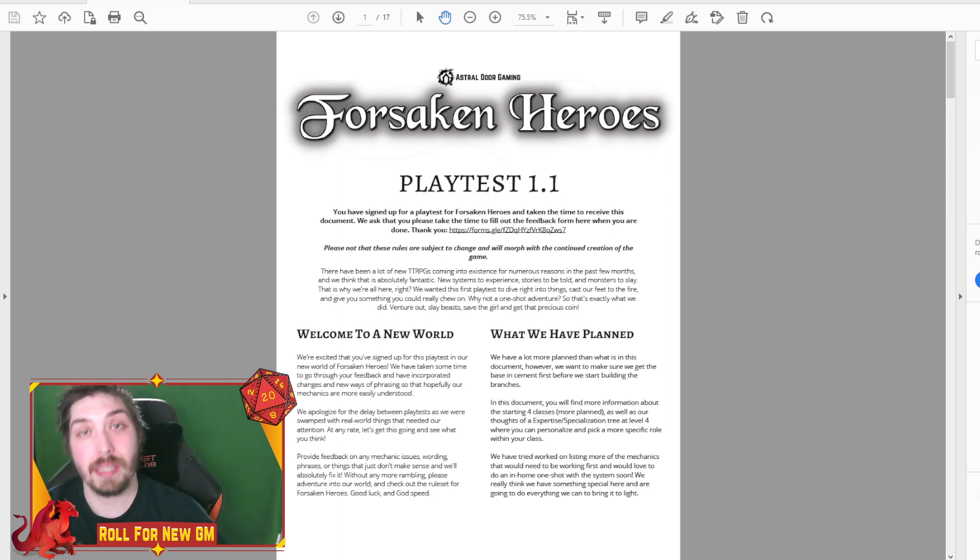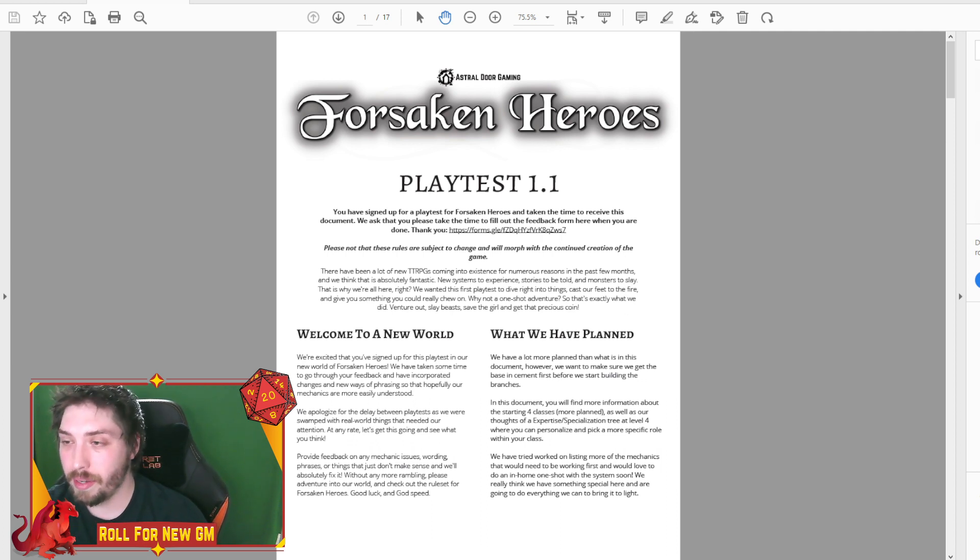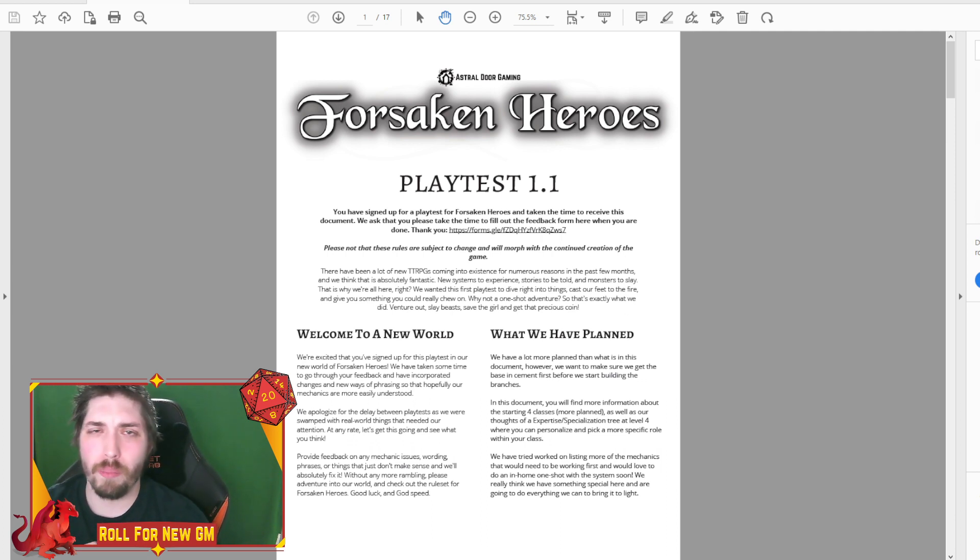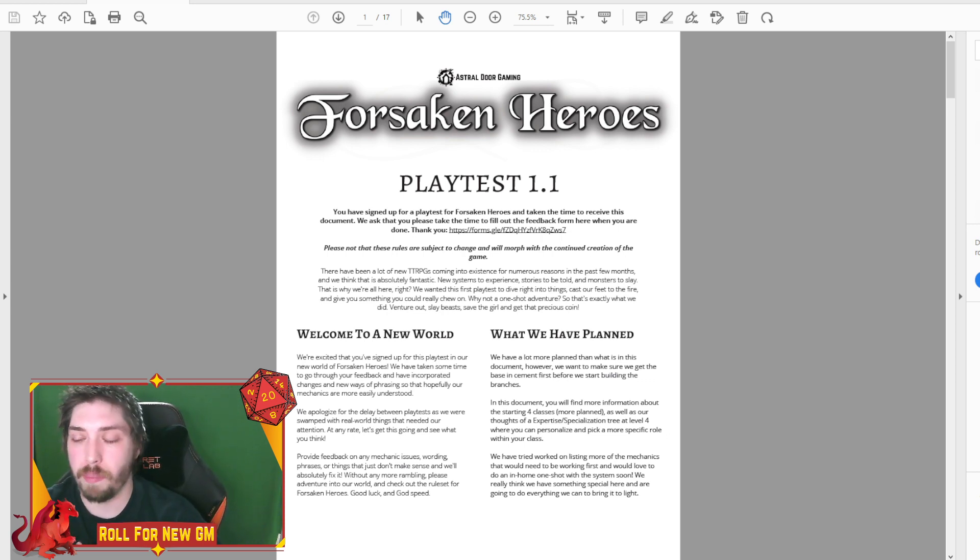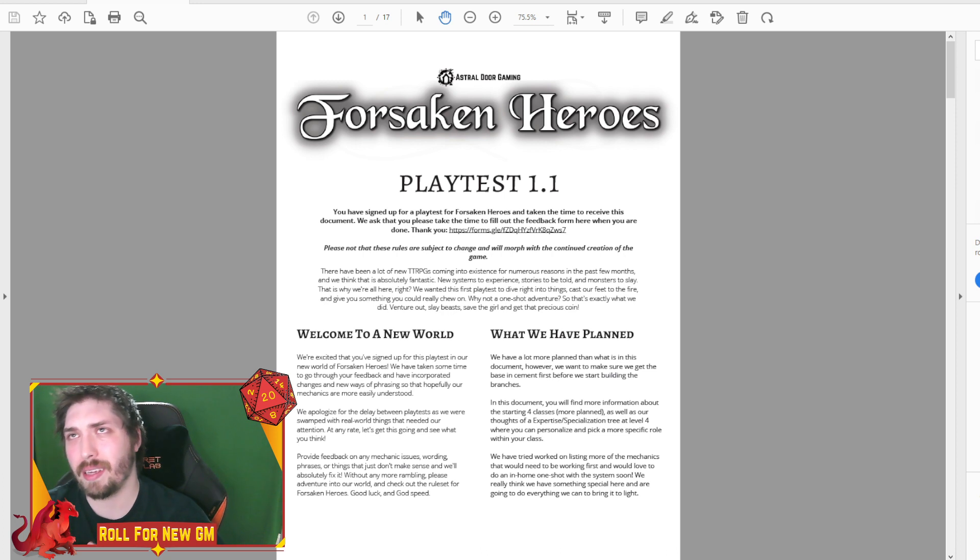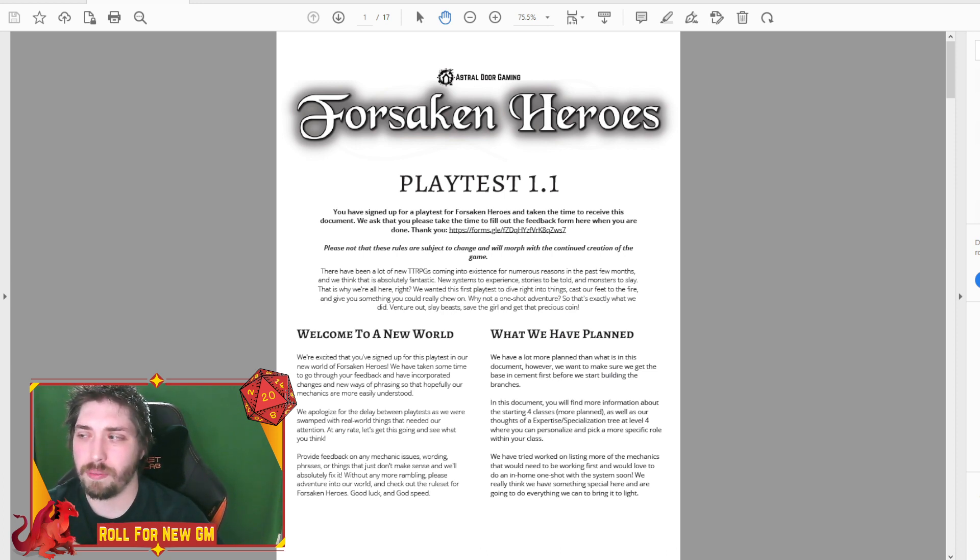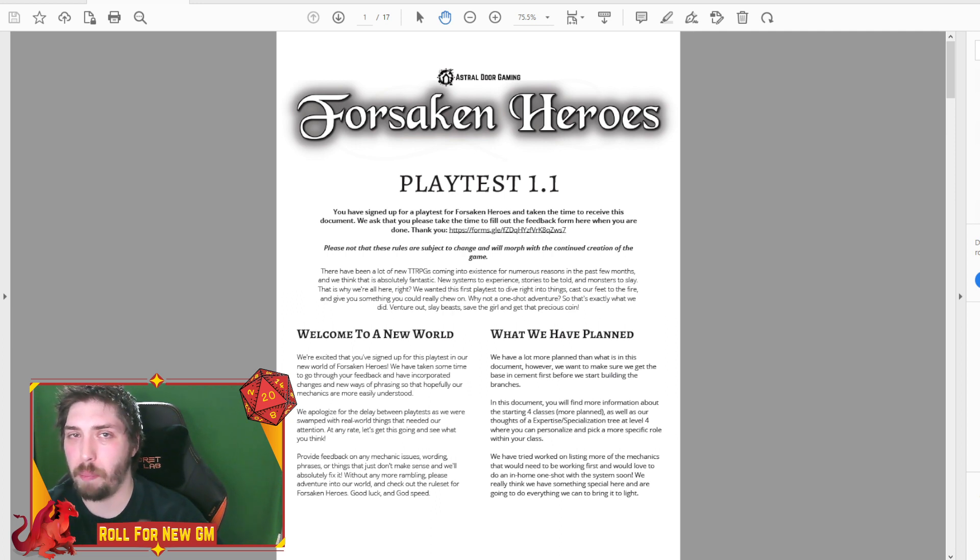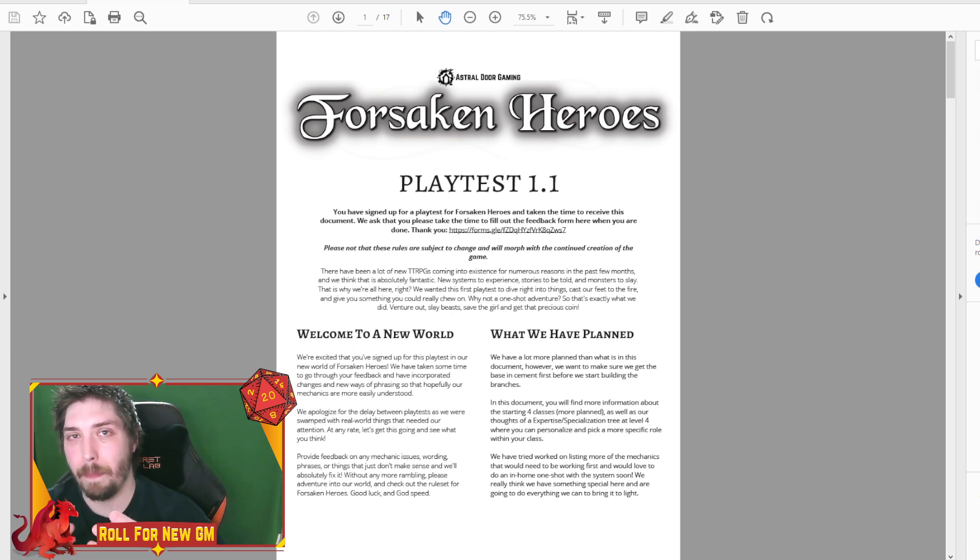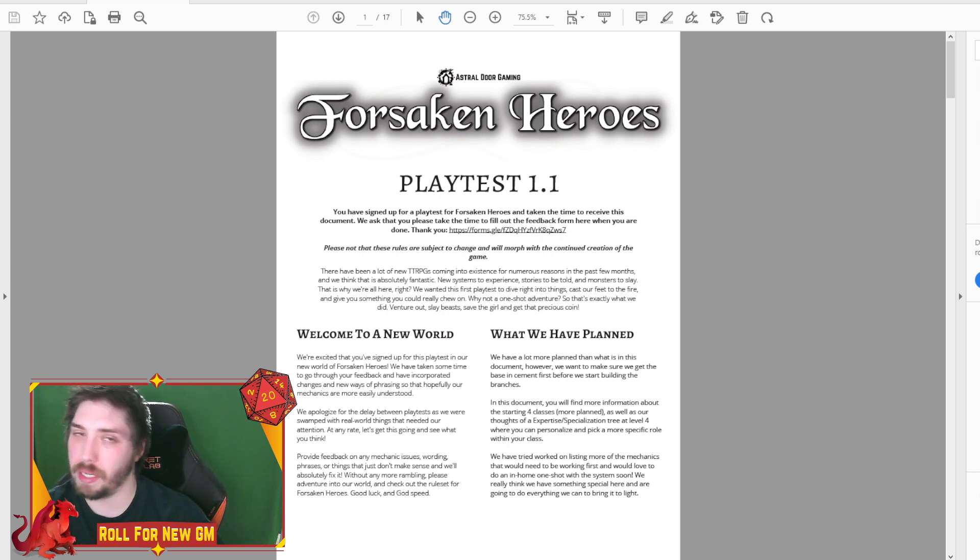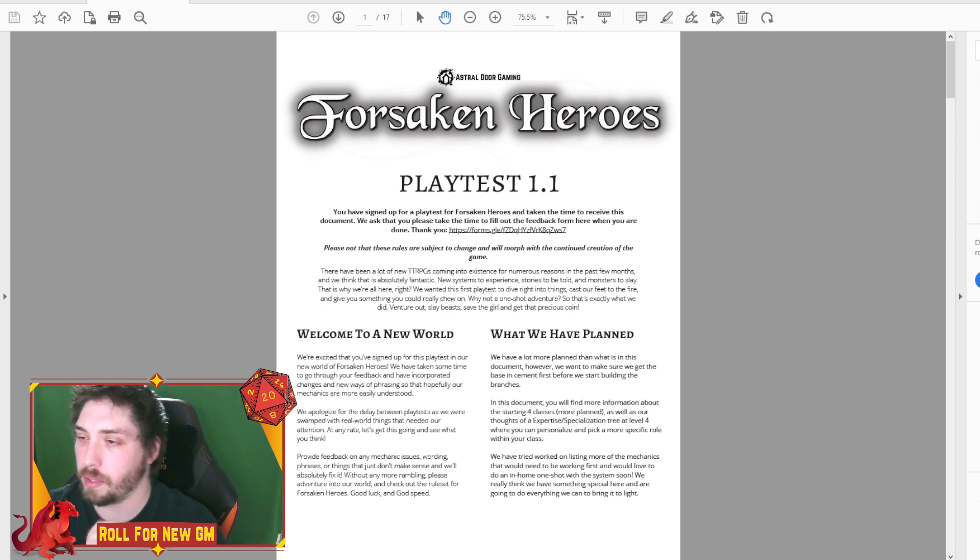But let's jump into this Forsaken Heroes. This is our second playtest, playtest 1.1. This one is more not so much adding a bunch of stuff. We did throw in some more information, but more of like rewording, making things simpler, and kind of really rounding out these basic mechanics.